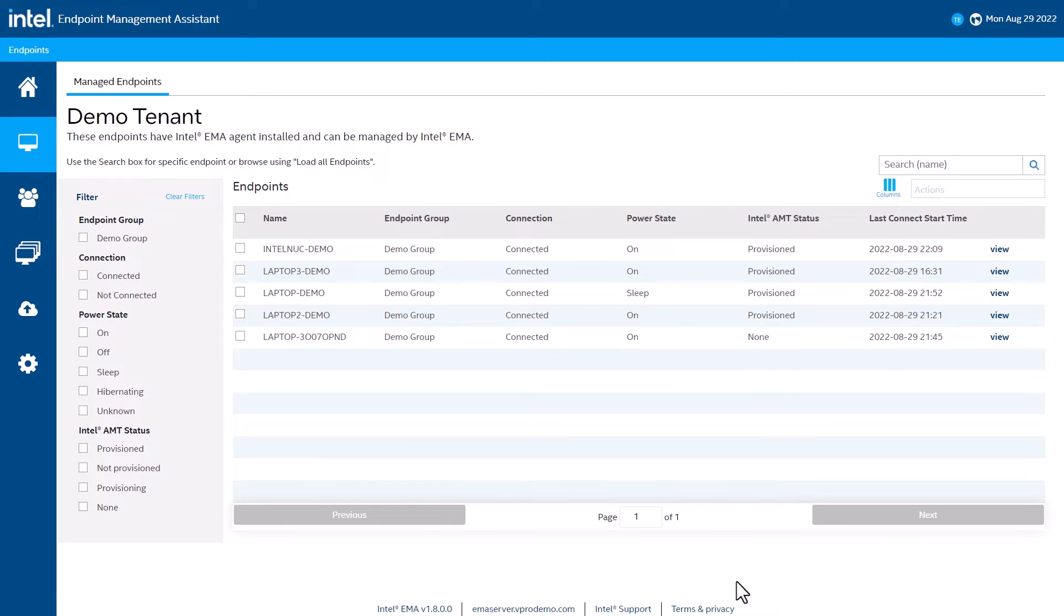Intel EMA supports managing devices at the software level using a Windows agent when the operating system is up and has a network connection. However, for Intel vPro platforms, EMA can manage using hardware out-of-band access to the system using Intel Active Management Technology or Intel Standard Manageability.